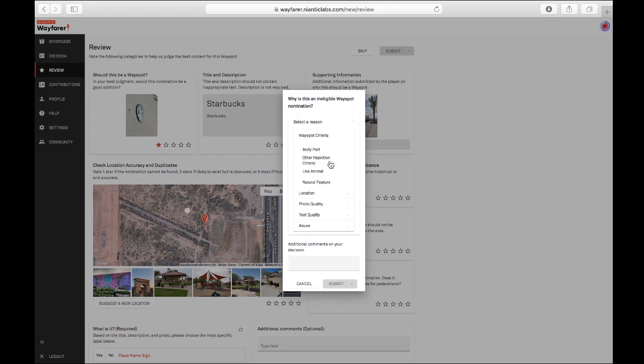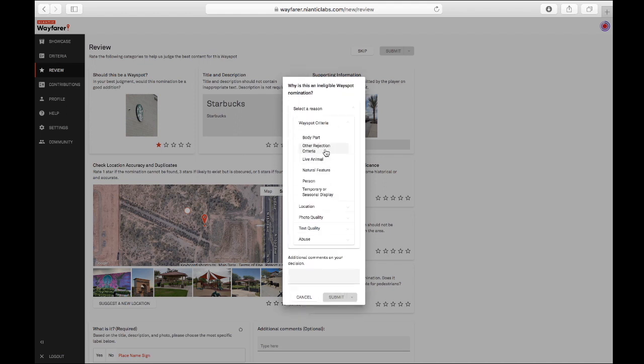And the reason is that Starbucks pays Niantic to put sponsored Pokéstops at their stores. That is up to Starbucks and Niantic. That is not up to us.